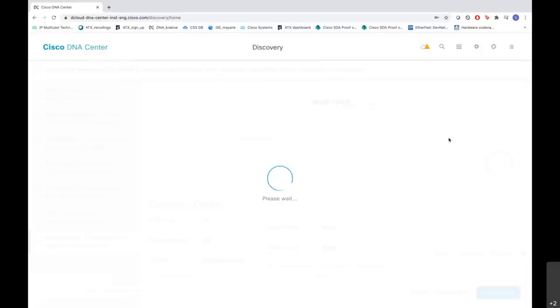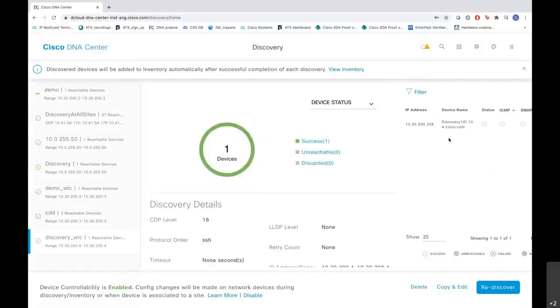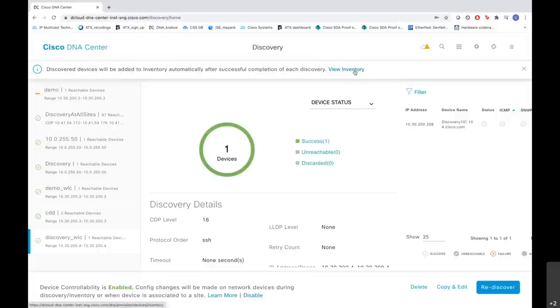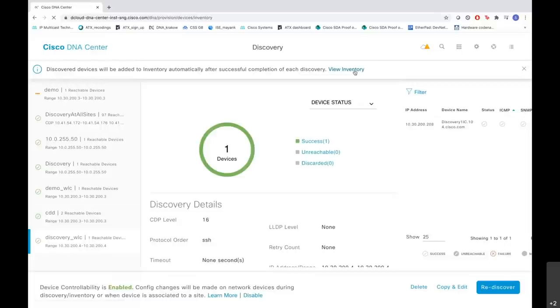As you see this was quite fast. The discovery has been completed successfully. You see it is a success one. As you can see here, the device shows discovered. Now let me go to the view inventory option here and let us see our device there.